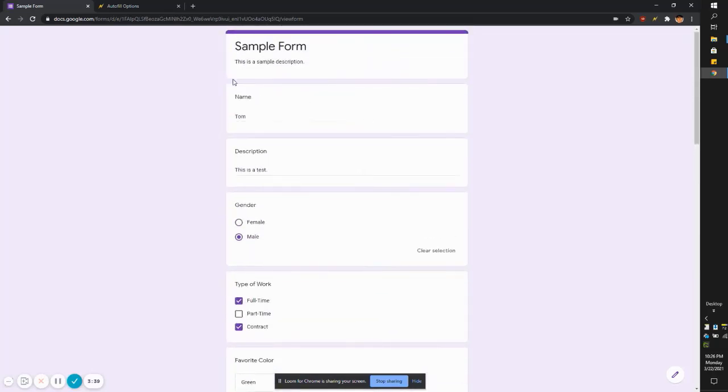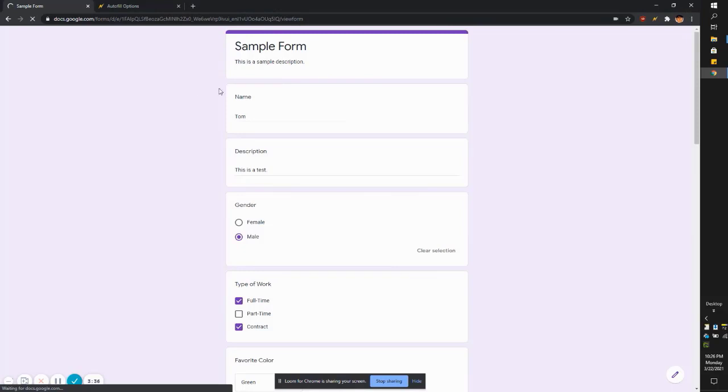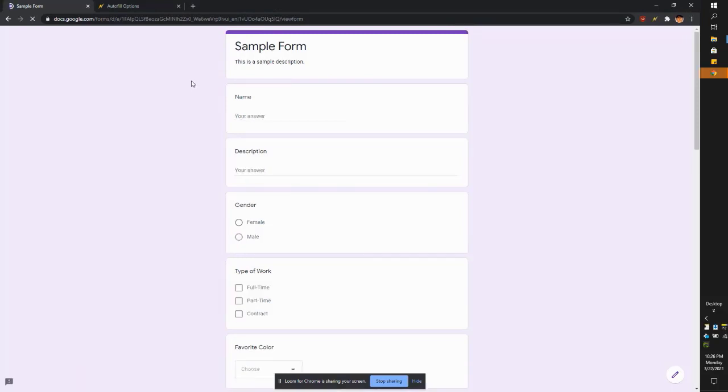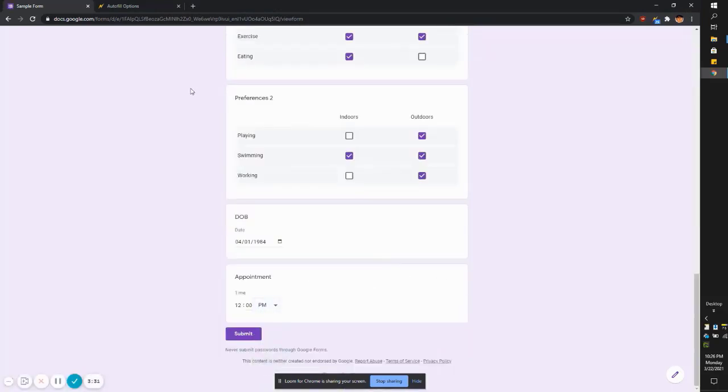But let's give this a whirl. So I'm going to refresh. You got a blank screen here. And then boom, autofill.